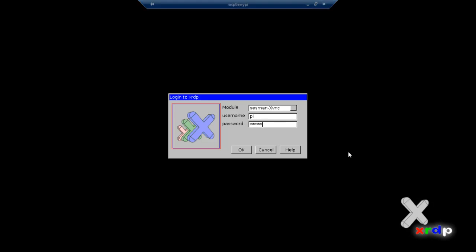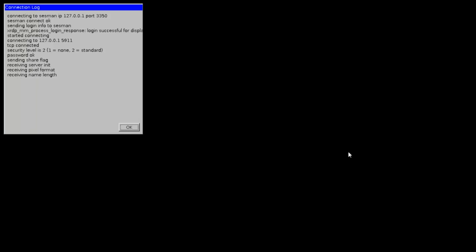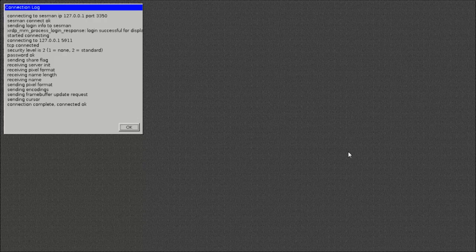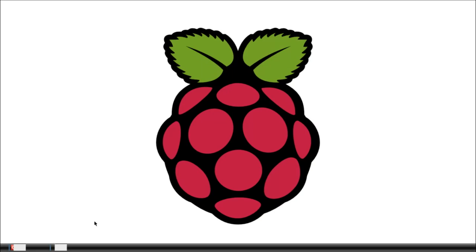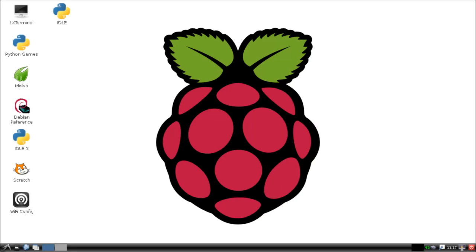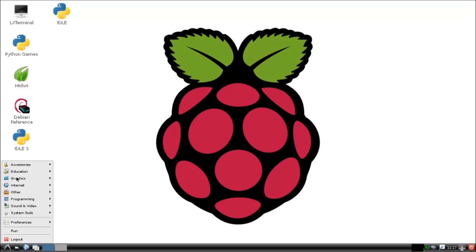And here you notice that you do get the full desktop of the Pi. Notice how it draws the desktop left to right in bands, sort of like a Commodore 64 loading screen.